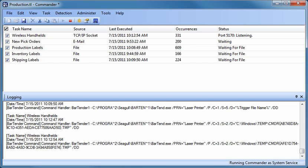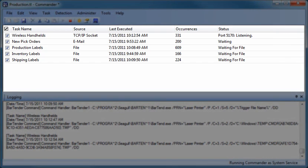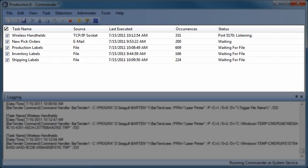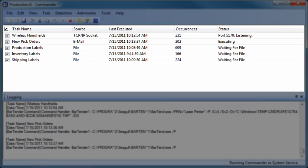In its default configuration, the top pane of the Commander screen displays a list of one or more tasks you have defined. Each task waits for a specific trigger event to occur, such as creation of a file or the arrival of a TCP IP message. Once that event occurs, Commander executes a user-defined script that carries out the desired response, often including the launching of a BarTender print job.